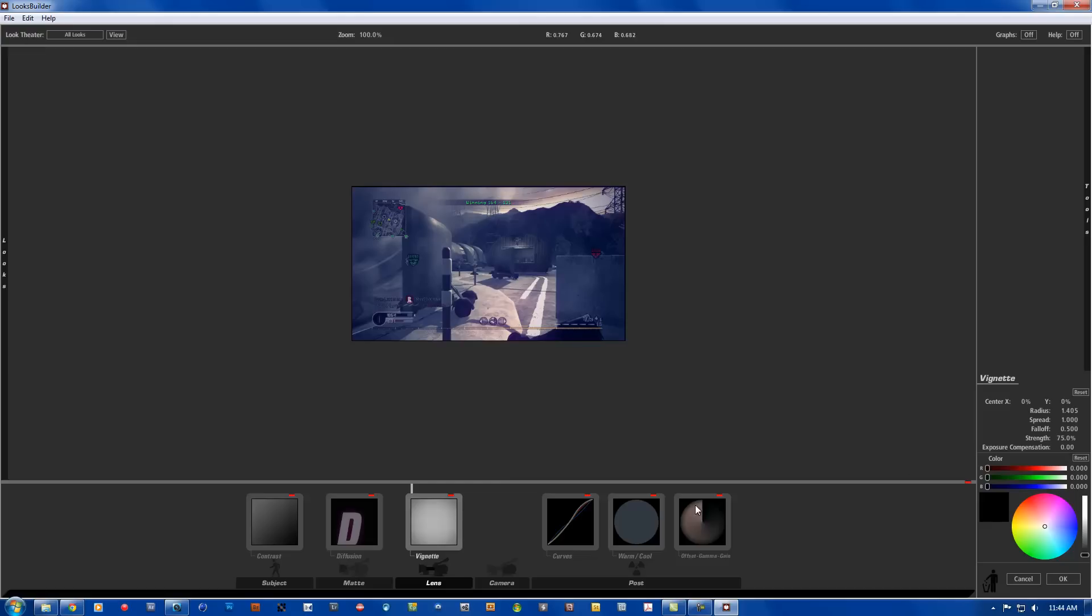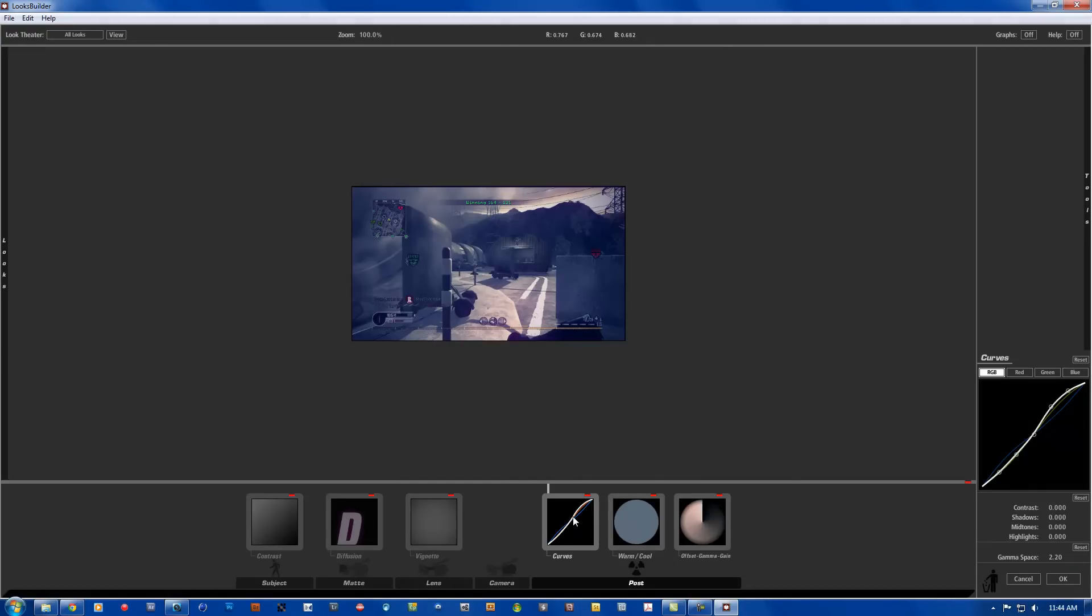And all the colors are going to be 0.00. Curves, contrast is going to be 0.000, shadows 0.000, midtones 0.000, and highlights 0.000, and gamma space is going to be 2.20.